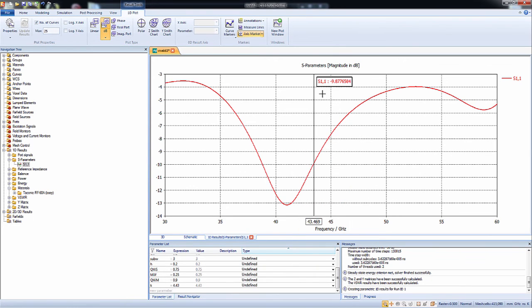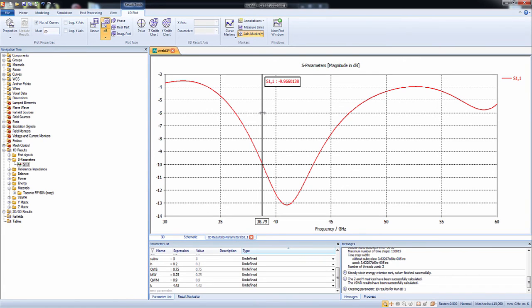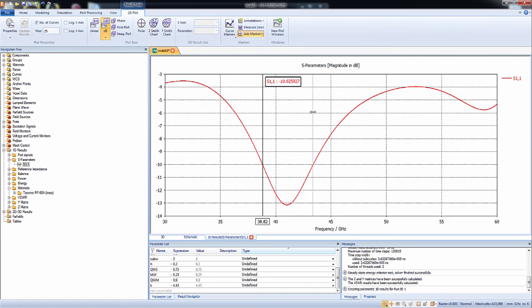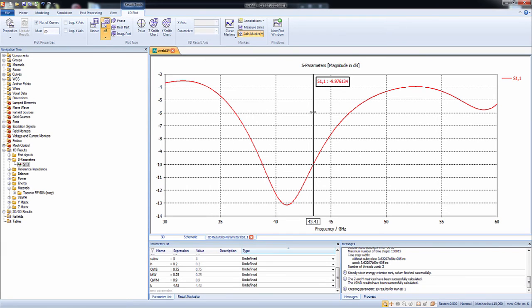Yeah, so you know that how to measure the bandwidth. If you don't know, you can watch the other tutorials of CST. This is the minus 10 dB line. And this point is 38.82 gigahertz. And this point is 43.35 gigahertz. So roughly you can say that the antenna has an impedance bandwidth of 38 to 43 gigahertz, right?